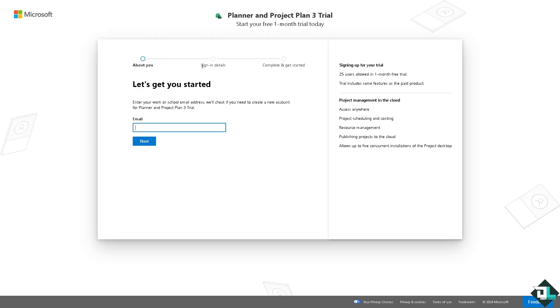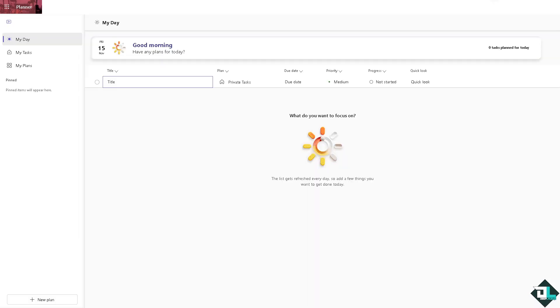Although Microsoft Planner does not have a built-in feature for tracking time directly, there are several ways to track time in Microsoft Planner using workarounds and integrations with other Microsoft tools or third-party apps. Now once you are logged into your account I want you to hover to the left side panel of your dashboard and click on My Plans.